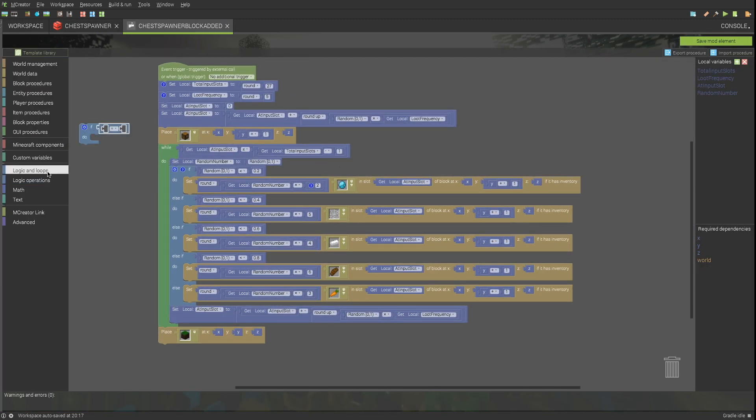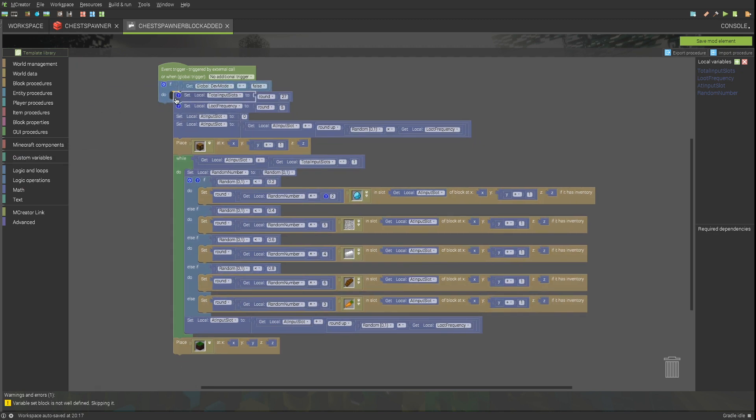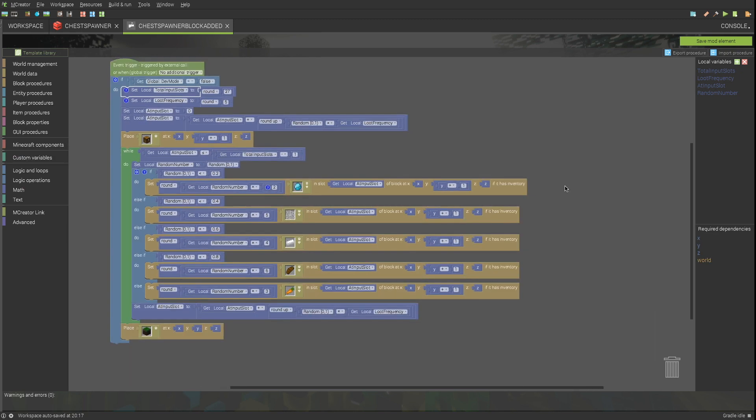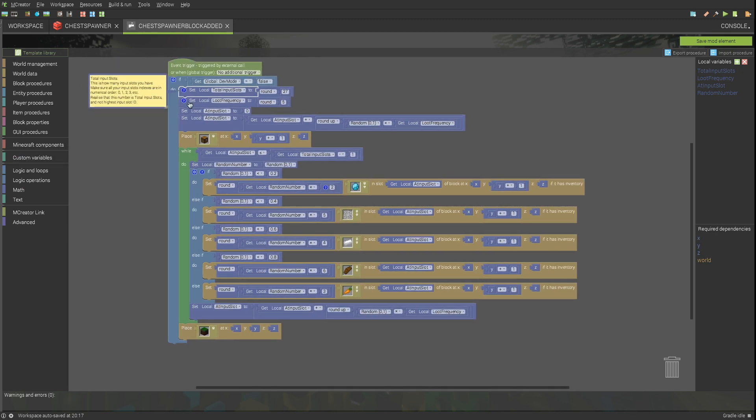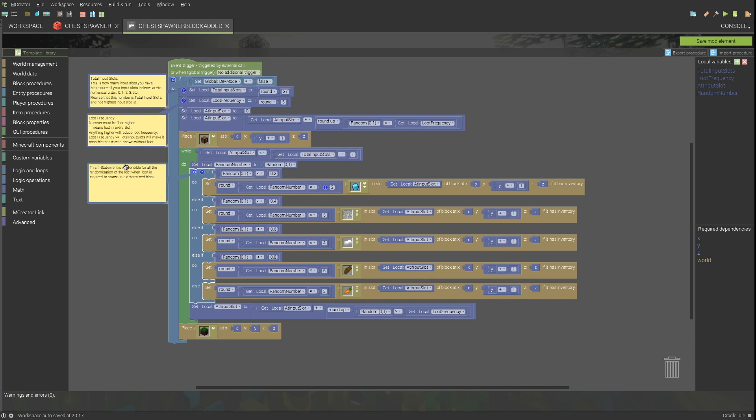Surround all the code with the following if statement. This procedure randomizes chest loot and is now affected by dev mode.